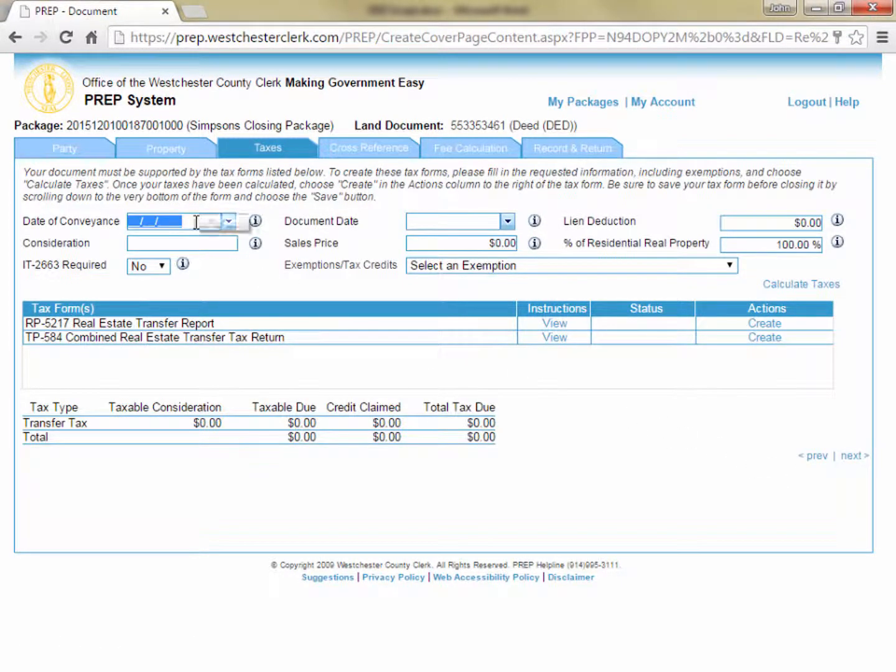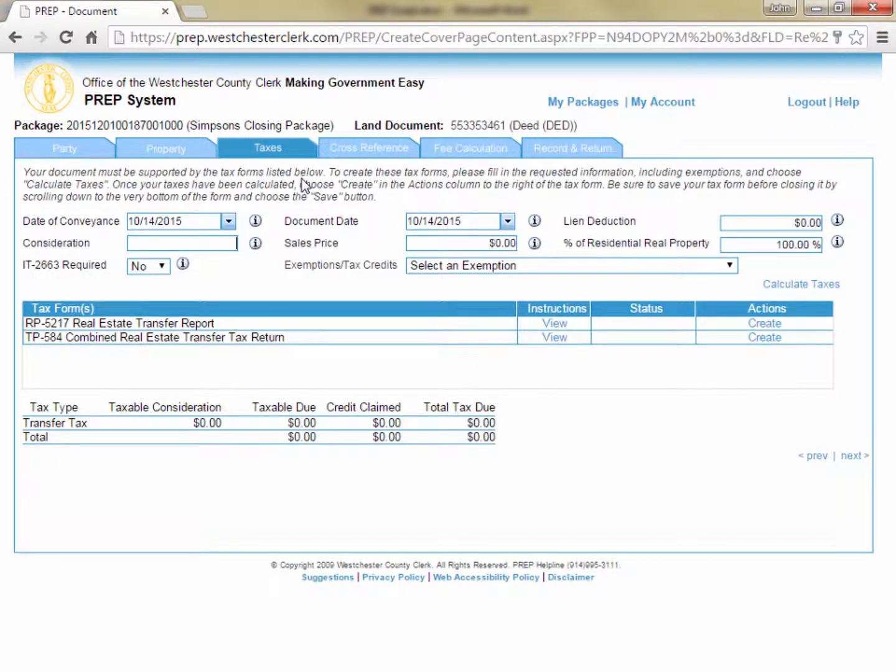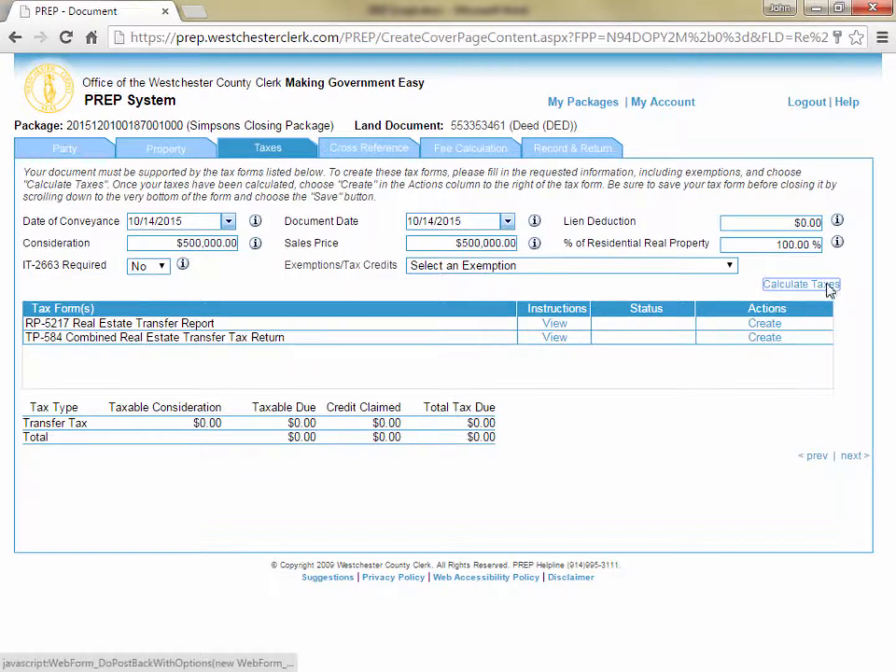On the Taxes tab, you are going to enter the basic details of your deed in order to calculate the amount of transfer tax due, and then you'll create your transfer tax forms. You'll start by entering the date of conveyance, consideration, and any other details necessary to calculate the transfer taxes, and then click Calculate Taxes. You'll notice that once you enter the date of conveyance, the document date automatically copies that value into the document date field. The same is true of the consideration and sales price fields. That is because the document date and sales price are typically the same as the conveyance date and consideration, respectively.